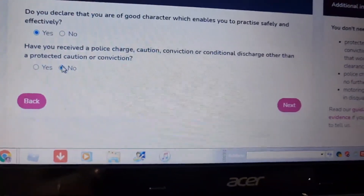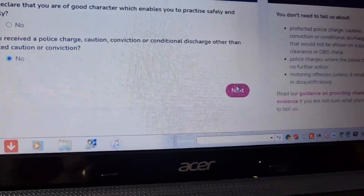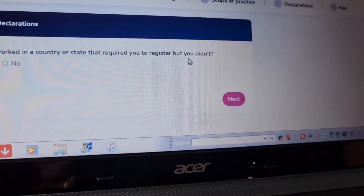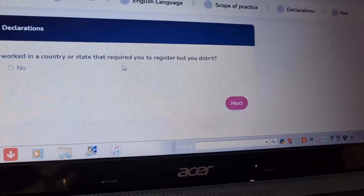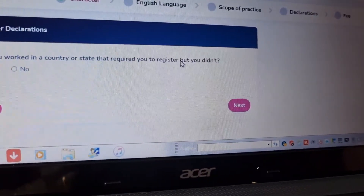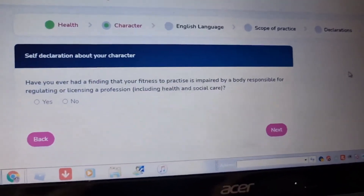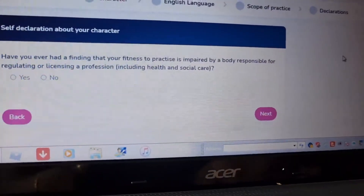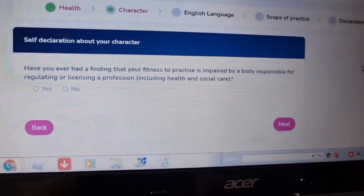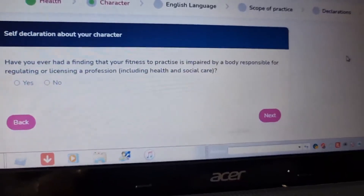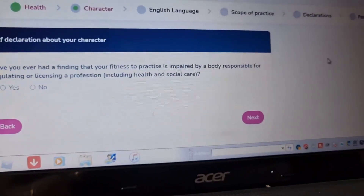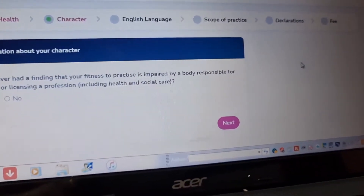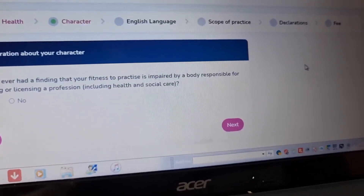Have you received a police charge or caution, other than a protected caution? Have you worked in a country or state that required you to register but you didn't? Have you ever had a finding that your fitness to practice was impaired by a regulatory body responsible for regulating or licensing health and social care provision?